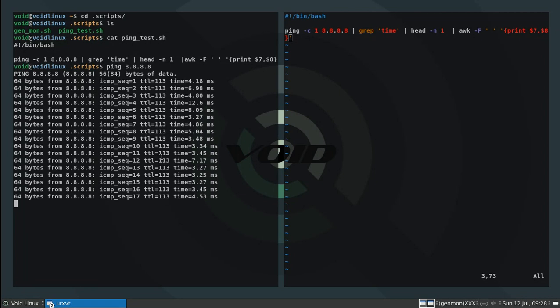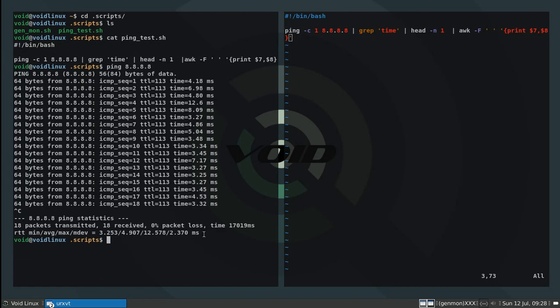Whenever I control C out of that, I get a summarized version of all this data that it collected from the ping. Let's say I want to measure the delay between my machine and this Google DNS server, just by grabbing the output of this.